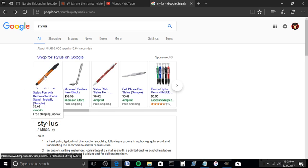First off, you're going to need a real stylus, not one of those do-it-yourself ones, but the ones with the rubber tip.